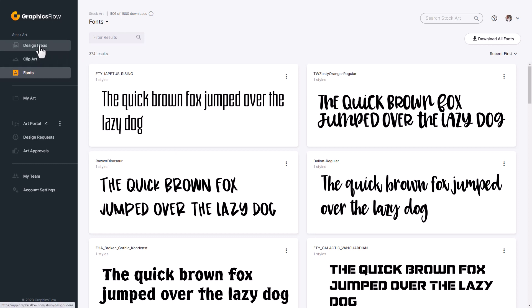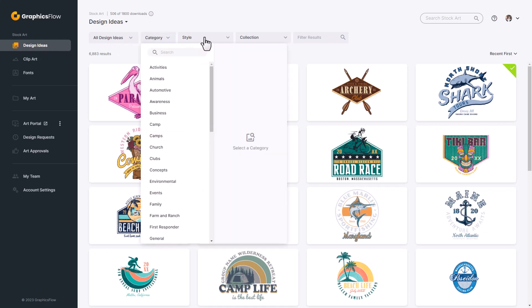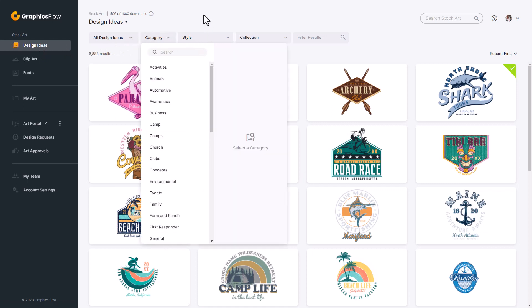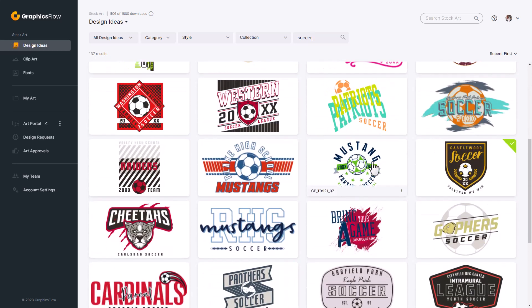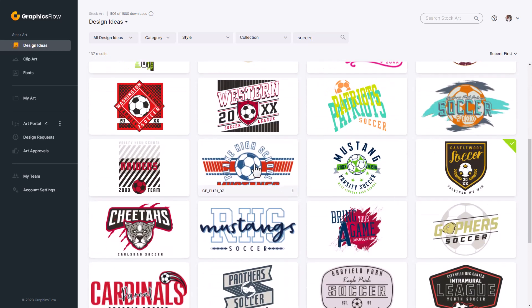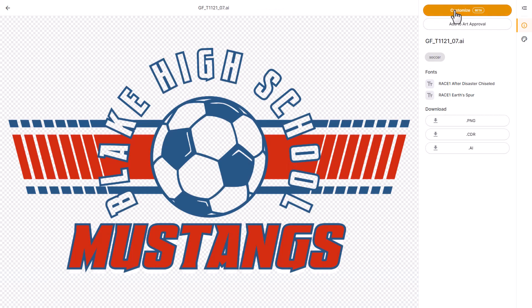To initiate the design process, I'm going to go over to design ideas. I can either select a category, select a style, or do a keyword search. I'm going to type in the keyword soccer, hit enter, and scroll through all of the soccer designs. If I want to initiate the editing process, I'll highlight the design, click on it, and then click on the button for customize.